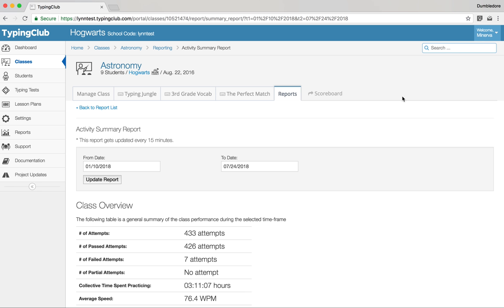That's an overview of everything you can do with your classes. You can simply assign Typing Jungle and let your kids start practicing — they'll have everything they need to become excellent typists. All the additional options are there to make the program more customized and more your own, but you don't have to use them all.